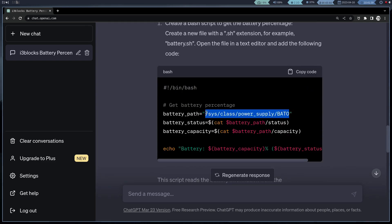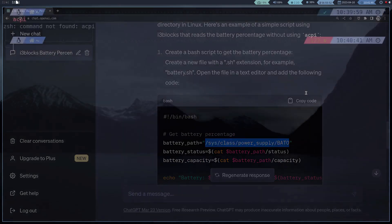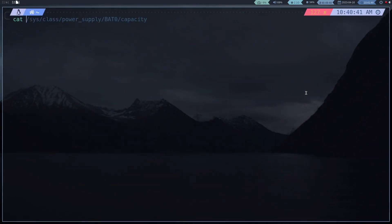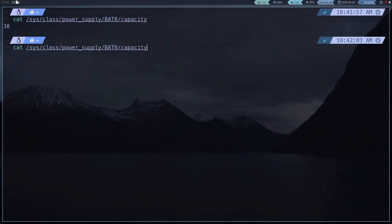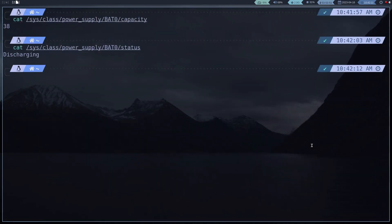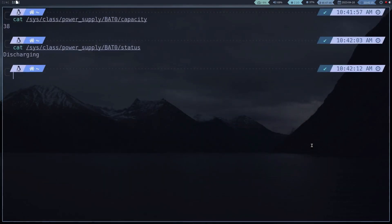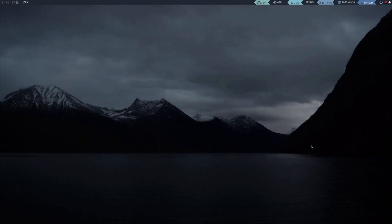First we check that the battery reading is correct. Perfect, now we move to the i3 blocks configuration directory.